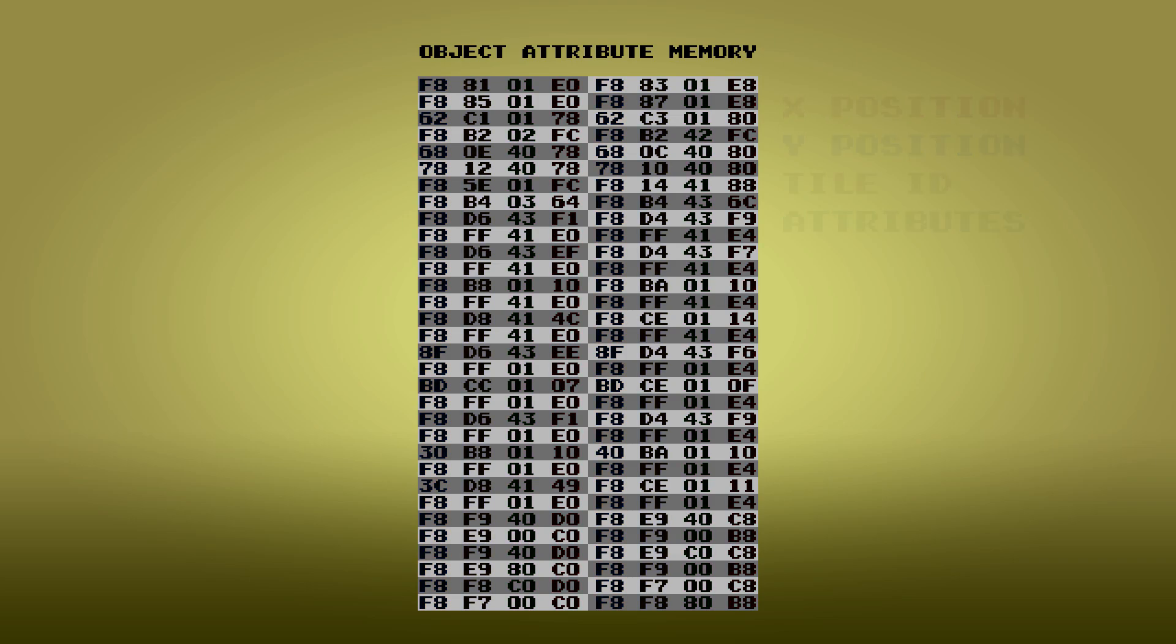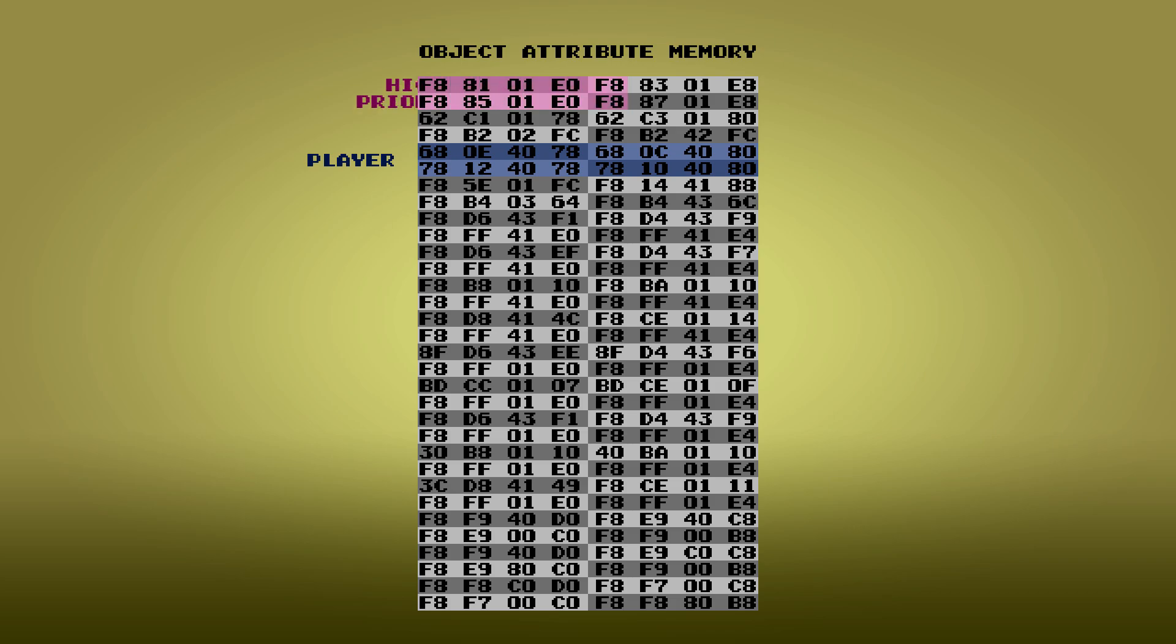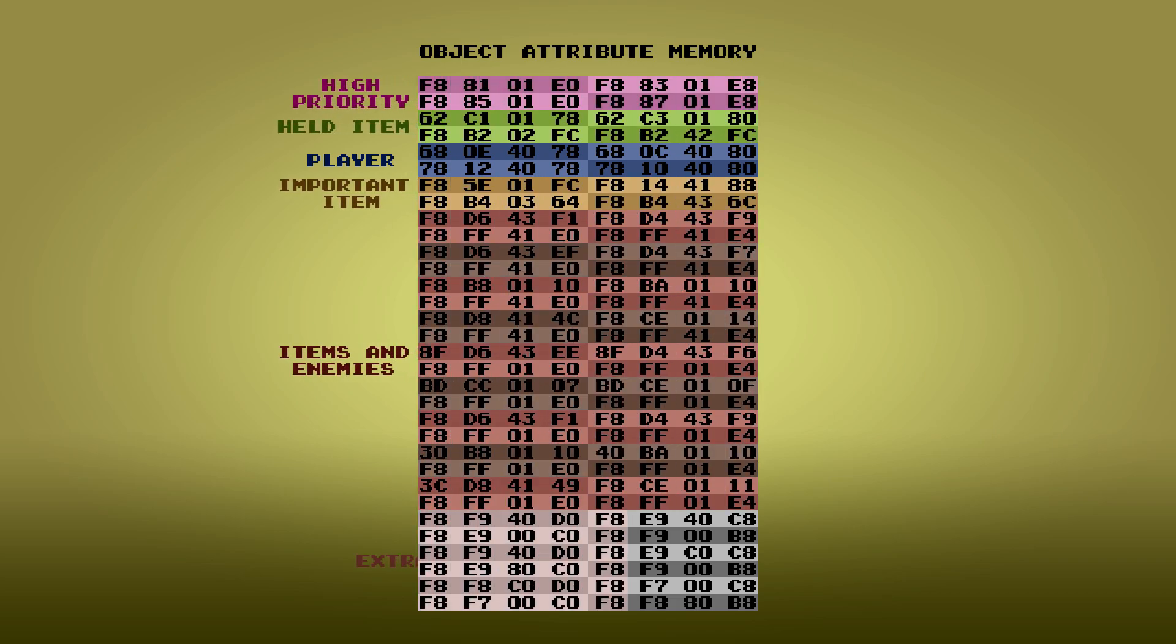Oftentimes, developers will reserve certain indices into the OAM table for certain gameplay elements. For example, in Doki Doki Panic, the 9th, 10th, 11th, and 12th entries are reserved for holding data for the 4 objects that make up the player sprite. The rest of OAM is partitioned out for other uses as well.